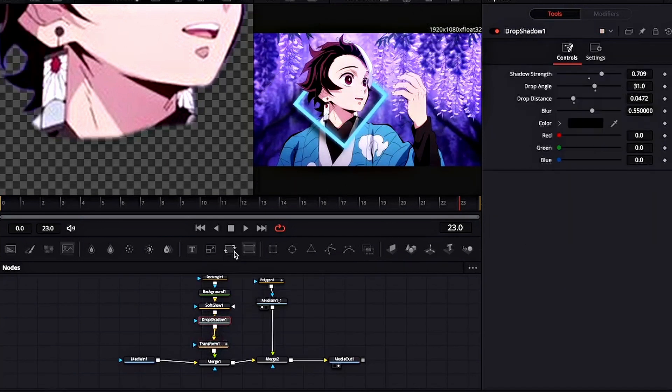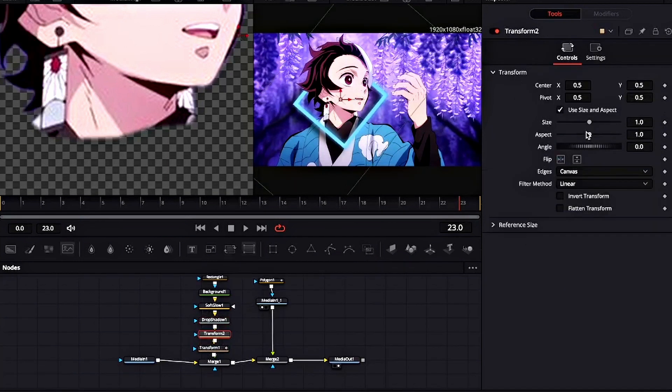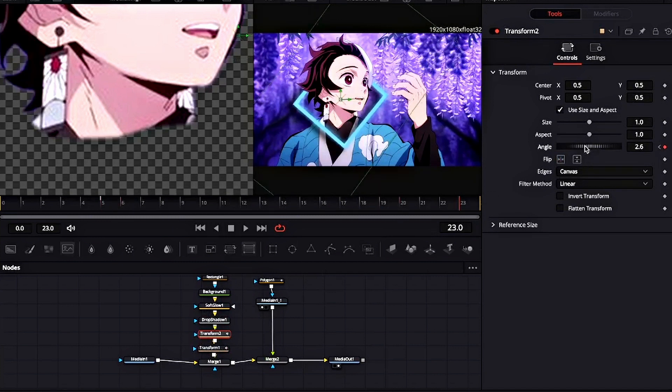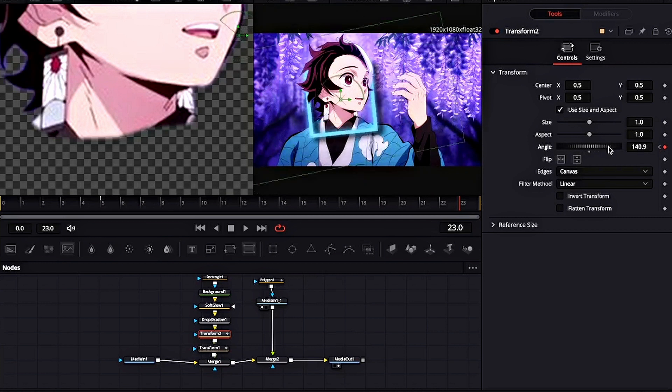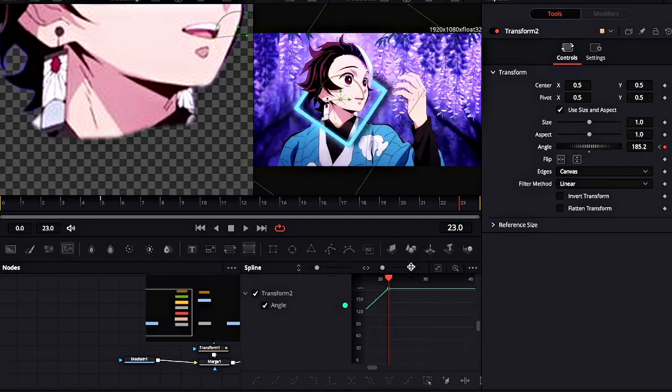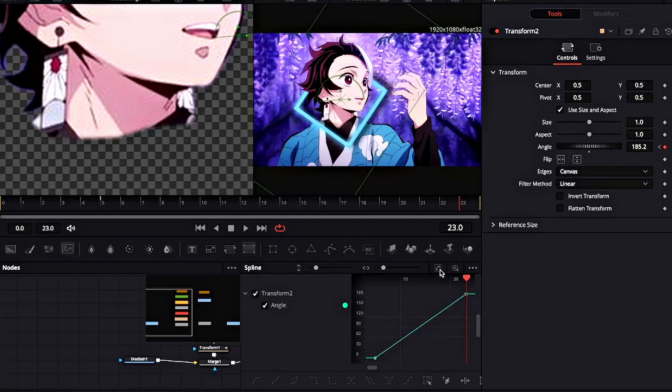Click on Drop Shadow and add another Transform node. We will be keyframing the angle again, but in the opposite direction this time. Click on Spline and make an ease in curve like this.